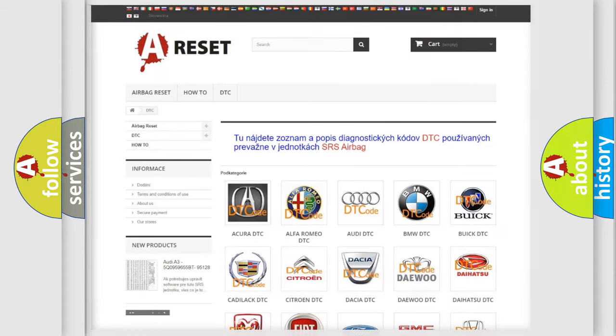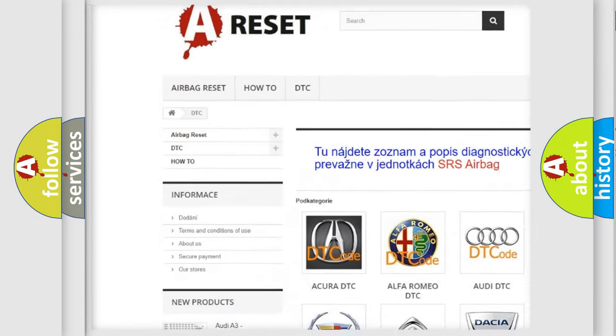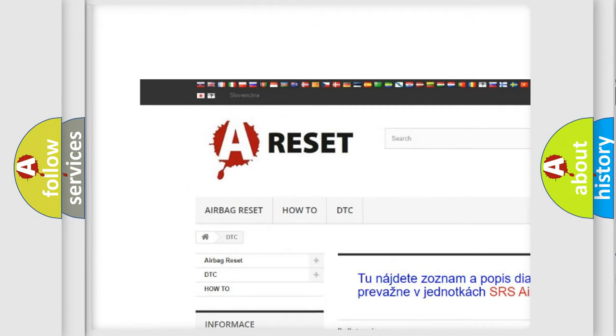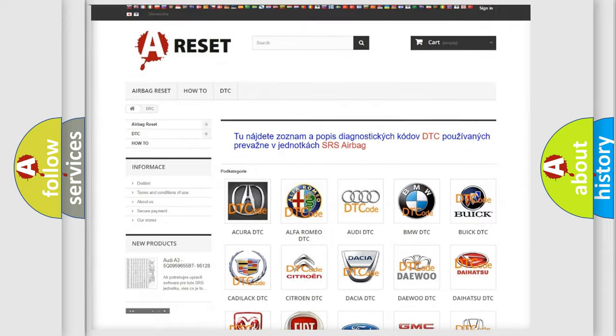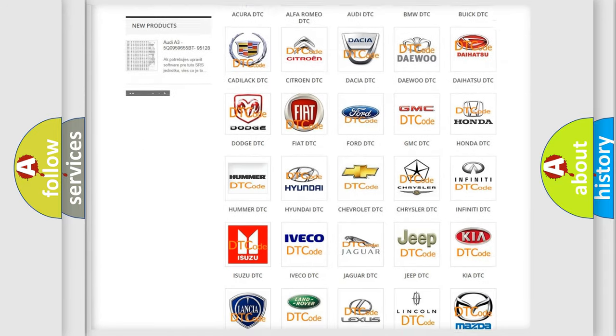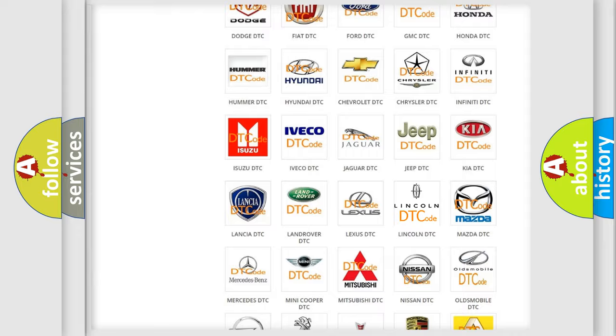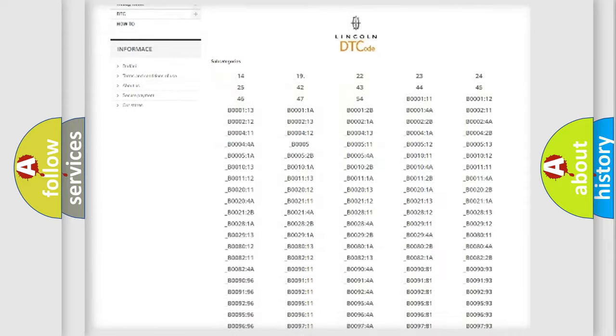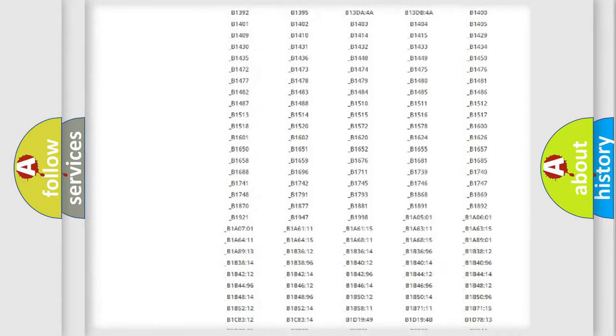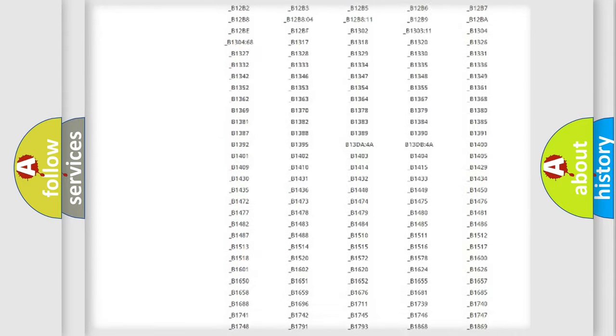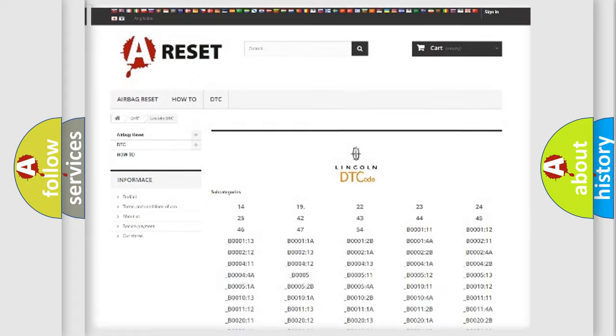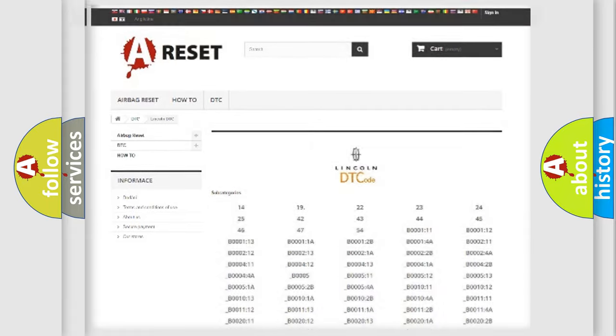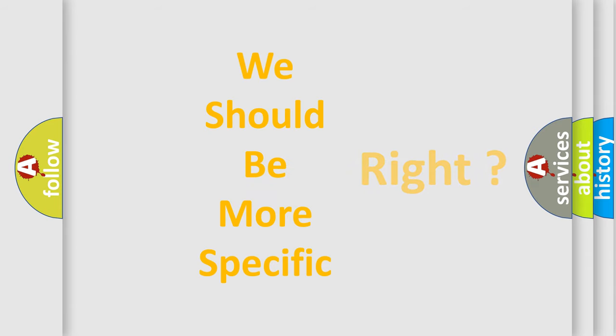Our website airbagreset.sk produces useful videos for you. You do not have to go through the OBD2 protocol anymore to know how to troubleshoot any car breakdown. You will find all the diagnostic codes that can be diagnosed in Lincoln vehicles, and many other useful things.